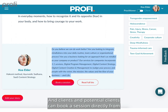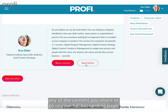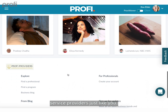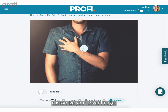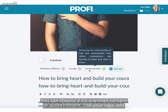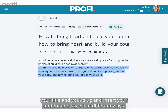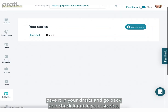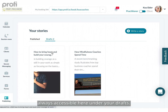Every article you publish is tied back to your unique profile and description, and clients or potential clients can book a session directly from any content you share or go to your full bio landing page. You'll also be displayed among latest articles from other professional service providers. To edit your story, come in to Edit — you can customize your cover image, choose written or audio content, add tags, title, slug, and insert and style your content. To publish, just press Publish, or save it to Drafts. Published content displays under the Publish tab and drafts are always accessible under Drafts.